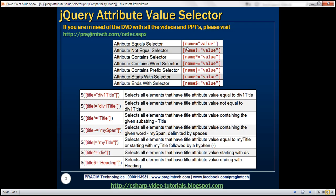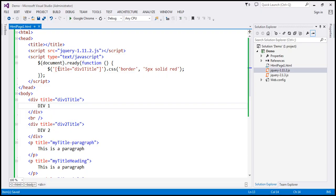Name equals value — this is called the attribute equals selector. Here is an example: title equals 'div1 title'. This is basically telling jQuery to find all elements that have the title attribute, but the value of the title attribute must be equal to 'div1 title'. For all such elements, we are setting a 5 pixel solid red border.